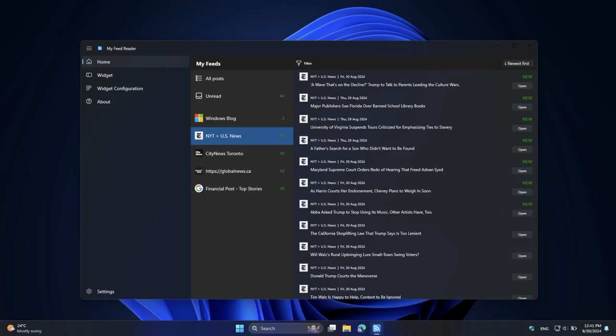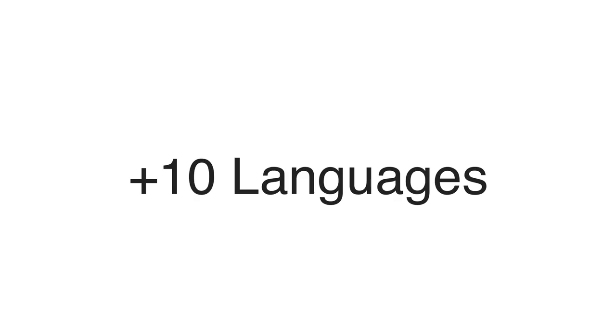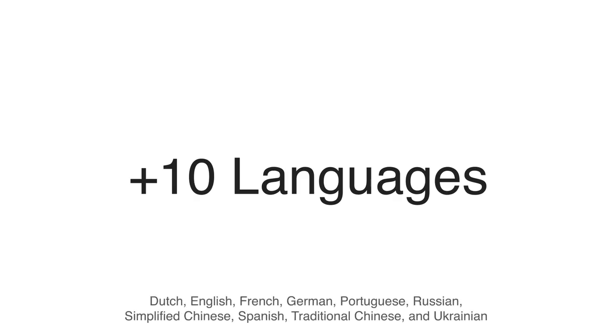And it is available in 10 languages, making it accessible and easy to use no matter where you are.